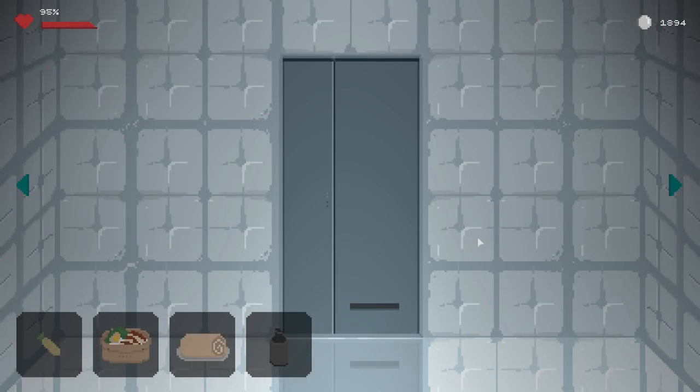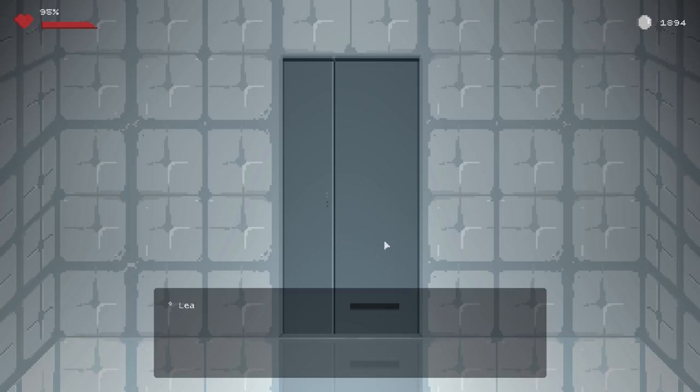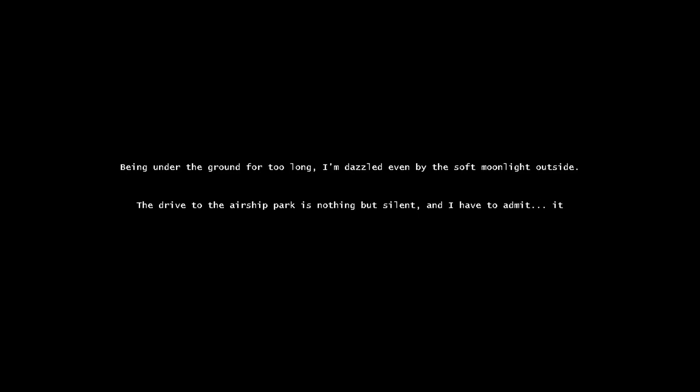There we go. I drank all the milk before we left, so we're leaving at 95 with a nice old full belly. And we still got all the contraband we came in here with. Overall, assuming my overly paranoid nature panned out the way I thought it would, I think we did fine here. Being under the ground for too long, I'm dazzled even by the soft moonlight outside. The drive to the airship park is nothing but silent. And I have to admit, it feels like homecoming.